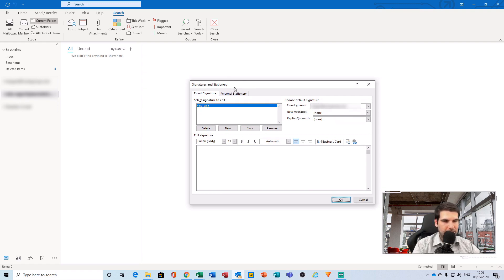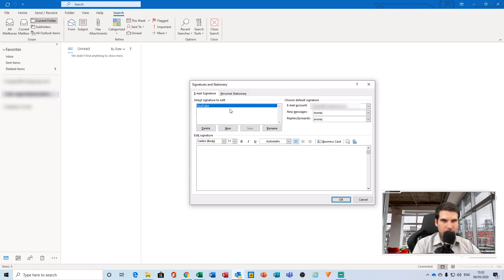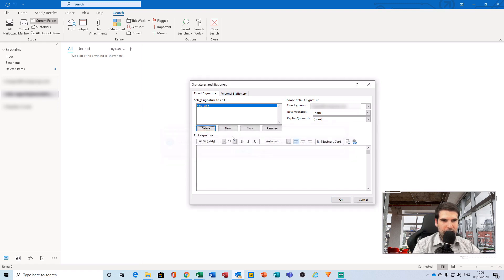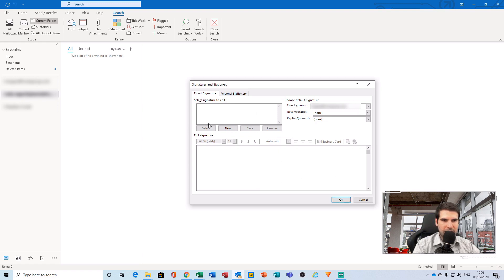With that said, this first section over here on the left will show you a list of signatures that you've currently already got set. If it is blank, then it would just be appearing like this, and you can't actually create a signature down here without first giving a signature a name or creating a new signature up here.